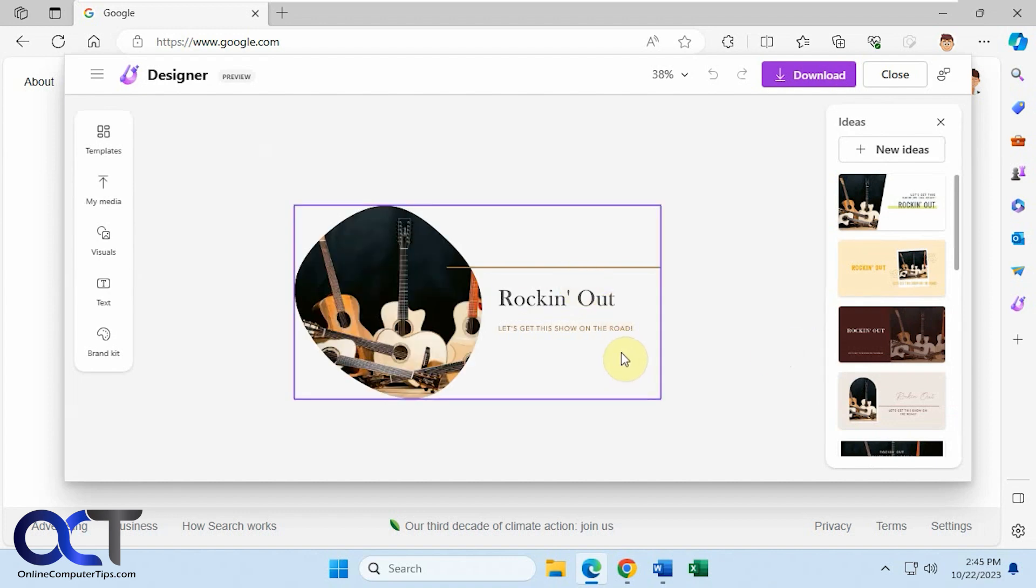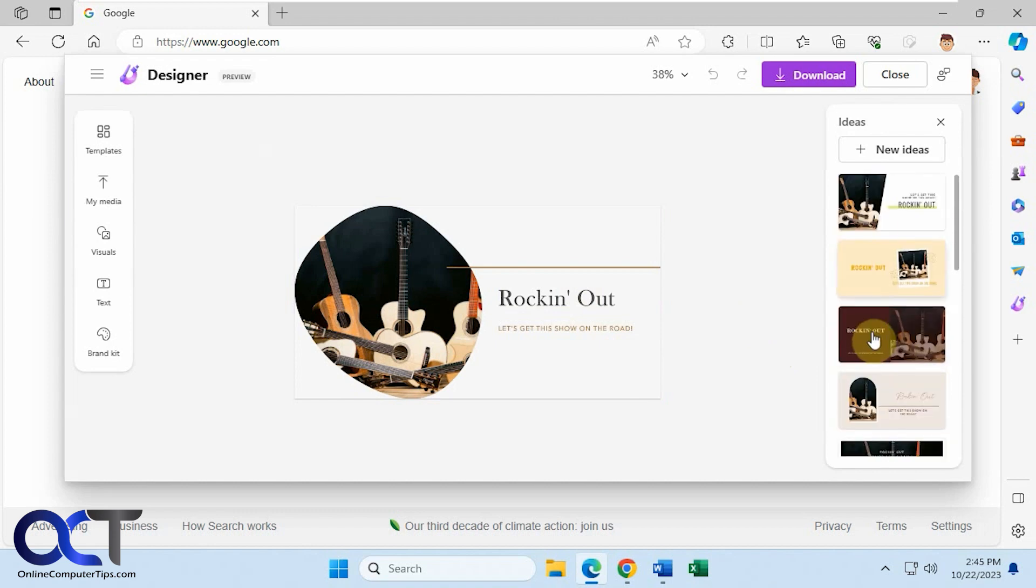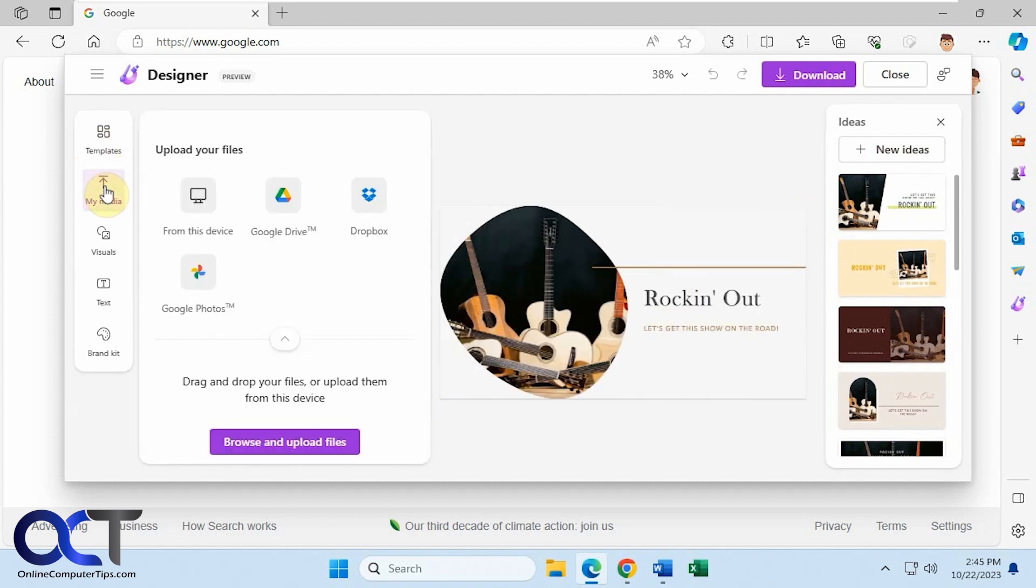Okay, so once you have it in here, you could click on some other ideas, have those loaded, or if you want to start over you could click on new ideas. Then of course you have some templates. You have some media.